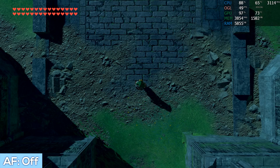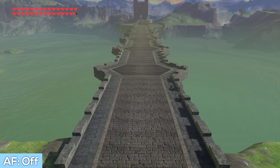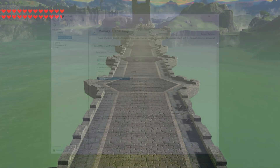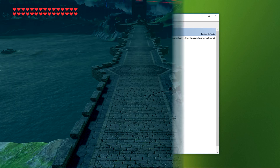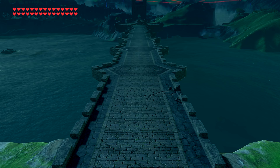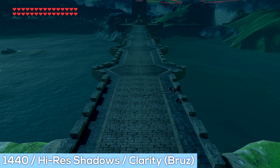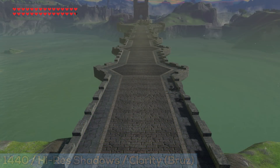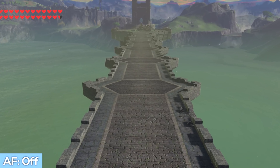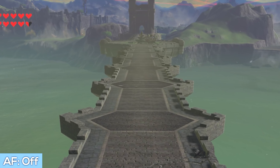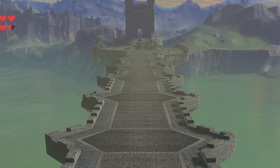We'll swap between still images and video because clarity is best captured in a picture. Anisotropic filtering in the NVIDIA control panel comes in flavors of off, 2, 4, 8, and 16x. This in-game image was achieved using graphic packs in the Cemu emulator running Zelda: Breath of the Wild — a resolution of 1440 with high-res shadows and the Clarity preset. Looking over the Bridge of Hylia, the image quality is acceptable, but zooming into the far distance at this angle shows no definition. Swapping to 16x AF shows quite a difference in texture crispness.